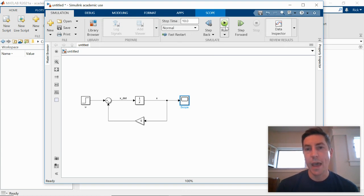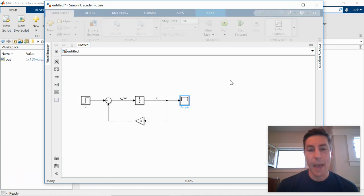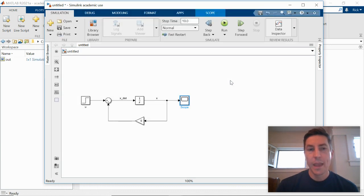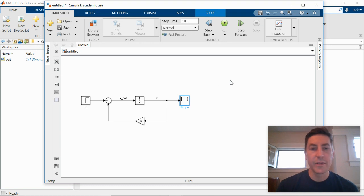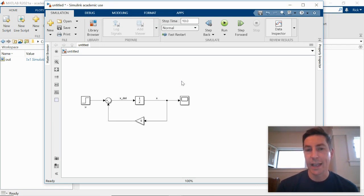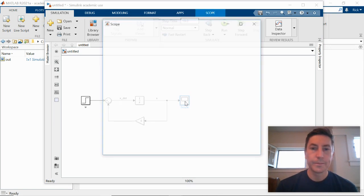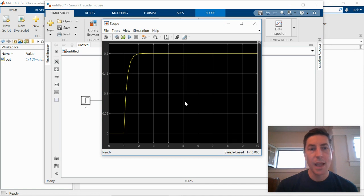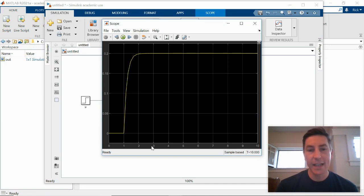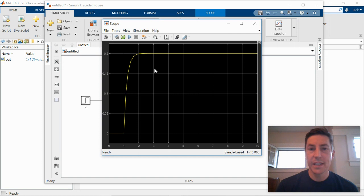And so that will run the simulation. You can see there's some things and it happens very quickly. So this is a very simple model. And so we are able to run, simulate 10 seconds of time very quickly, in a fraction of a second. If I double click on the scope, I then get a graph of what x is. So along the x-axis is time, the y-axis is our x values. And so this is what we would expect.